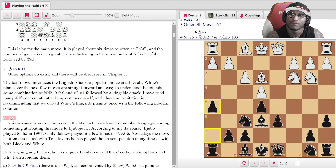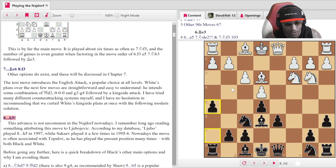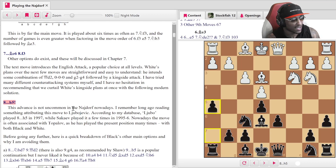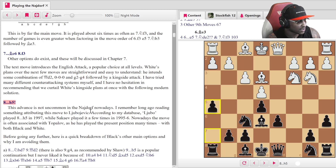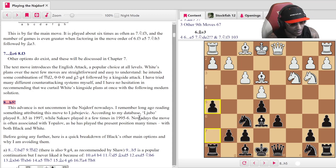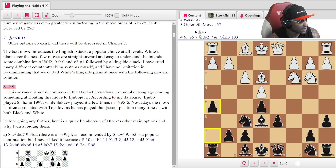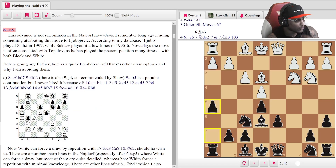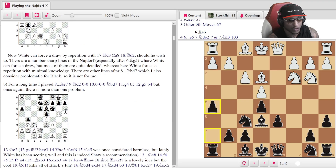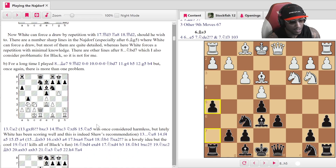h5 is a fire move — Anish Giri recommends this too, and I believe Rafael Leitao as well. h5 is very strong because you know g4 is coming. According to the book, this advance is not uncommon in the Najdorf nowadays. The move is attributed to Ljubo Jevic, who played it in 1997, while Sakaev played it a few times in 1995-1996. Nowadays it's often associated with Topalov, who played the position many times with both colors.